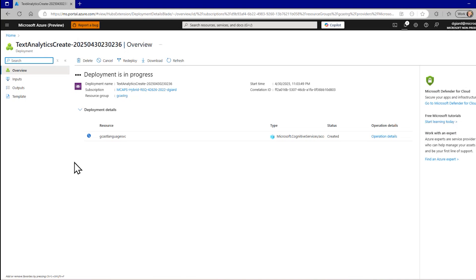That service takes about a minute to create. So, I'm going to pause the video now and I'll come back when it is created.